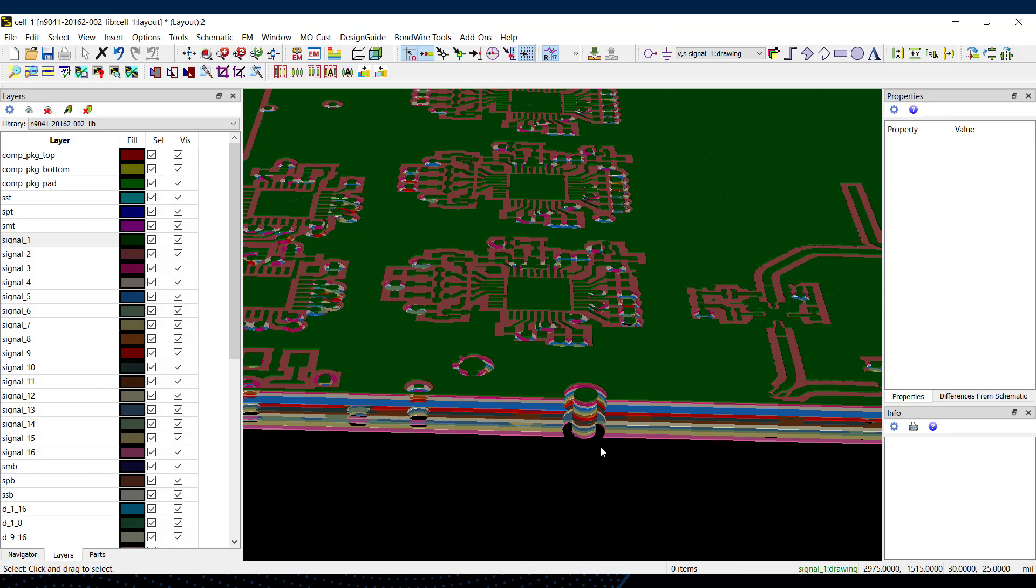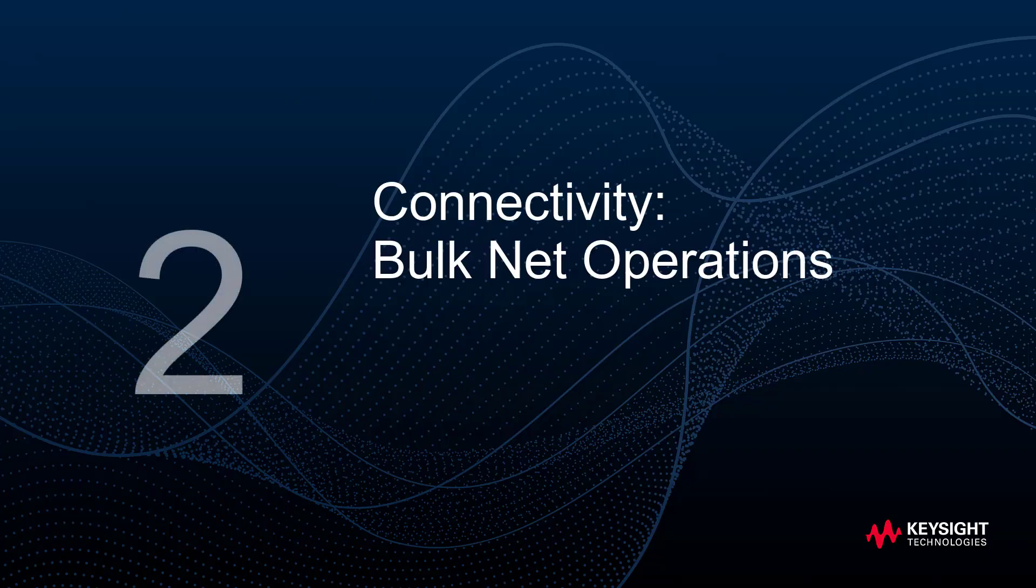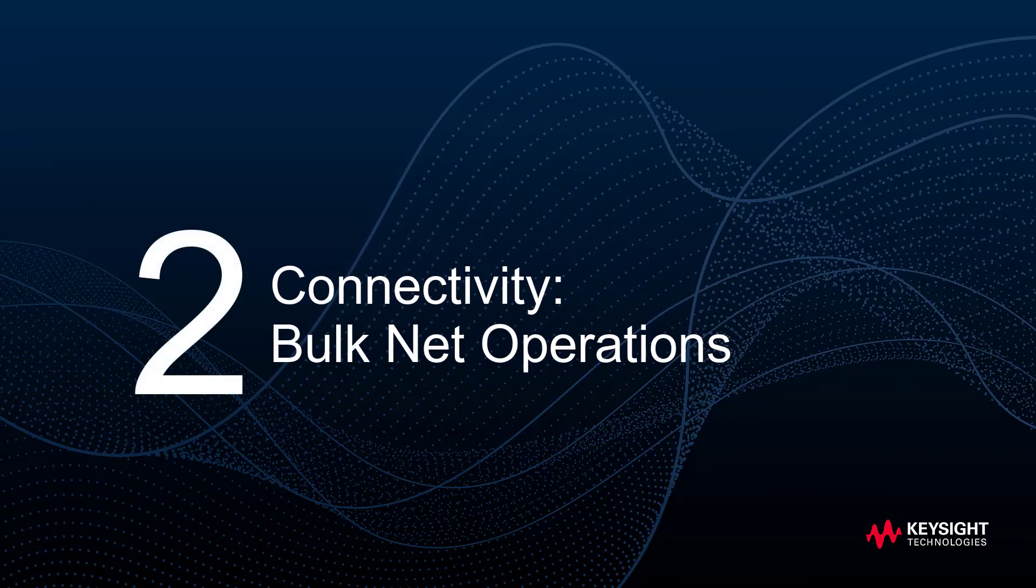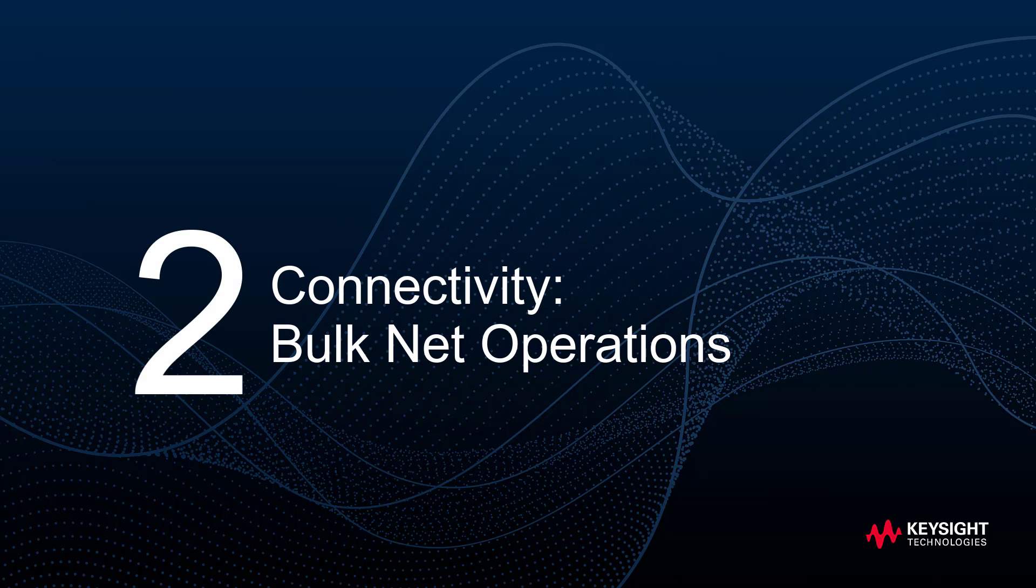Speaking of vias and planes, the second layout improvement in ADS 2022 makes it easier to organize nets which define connectivity.